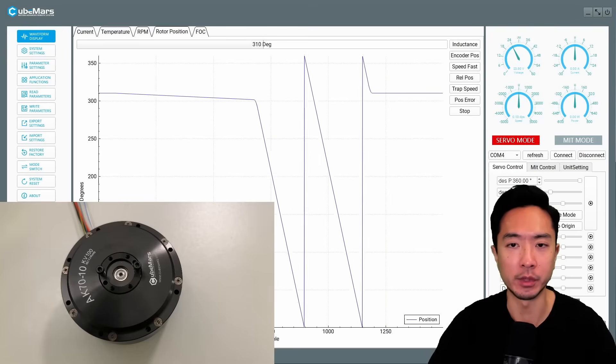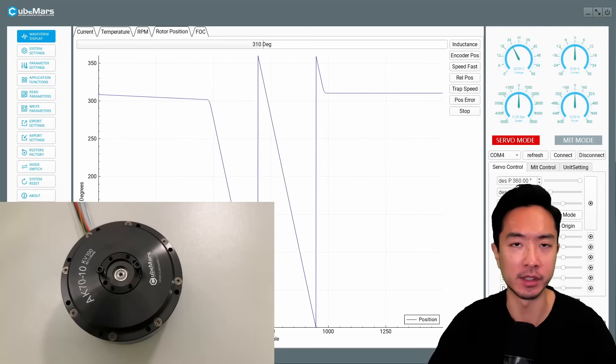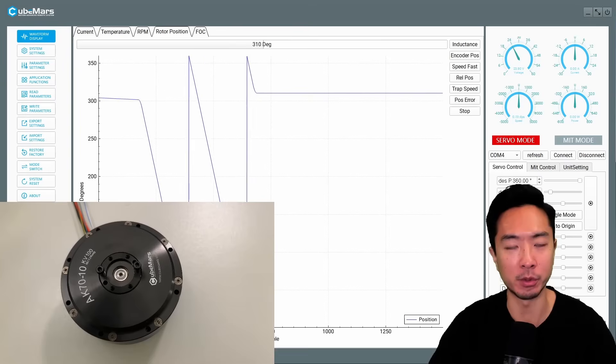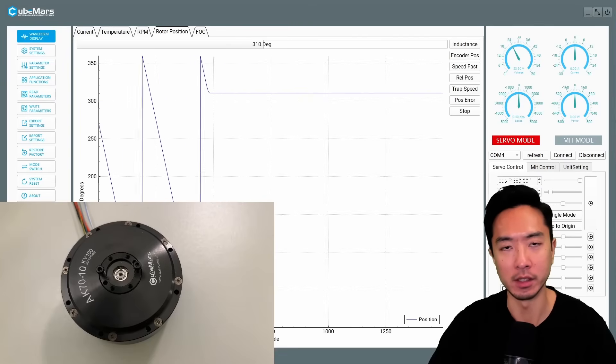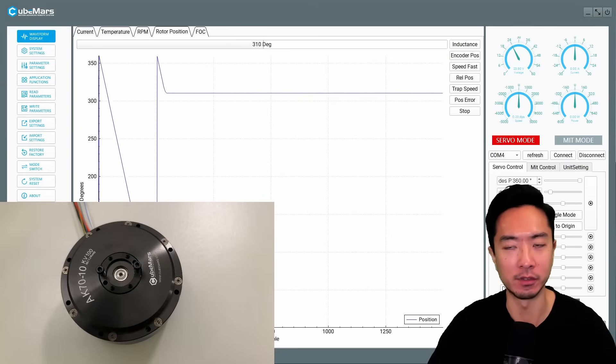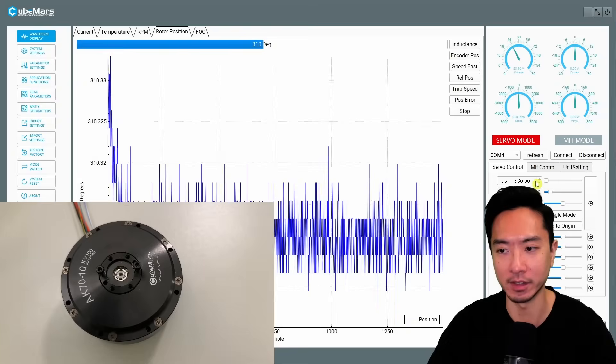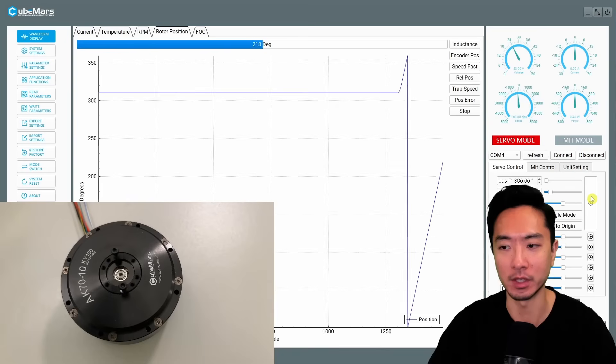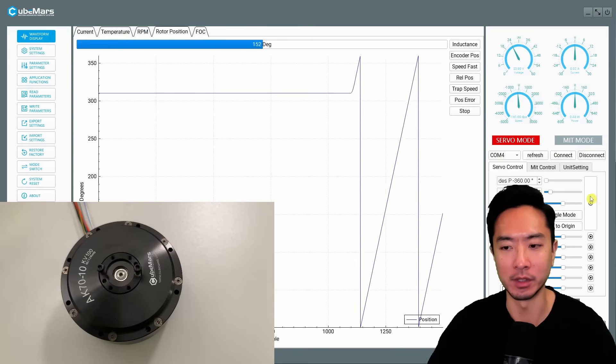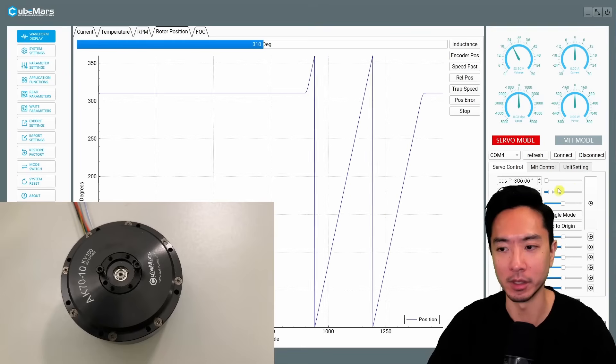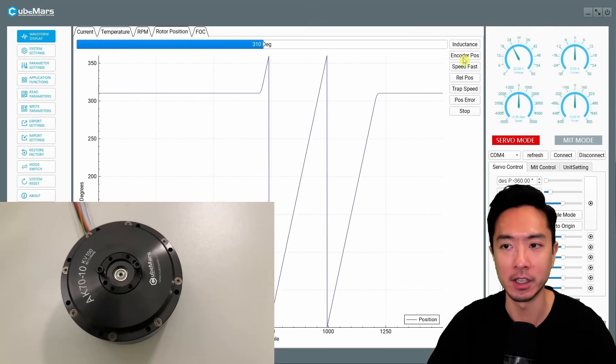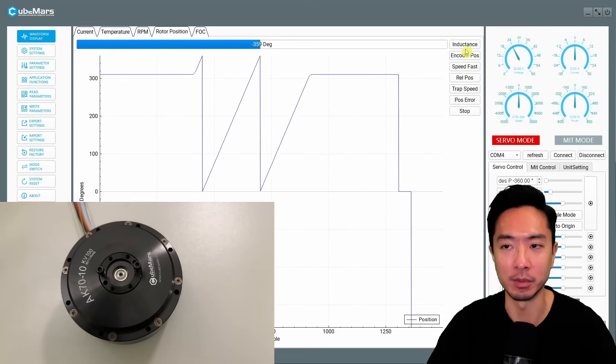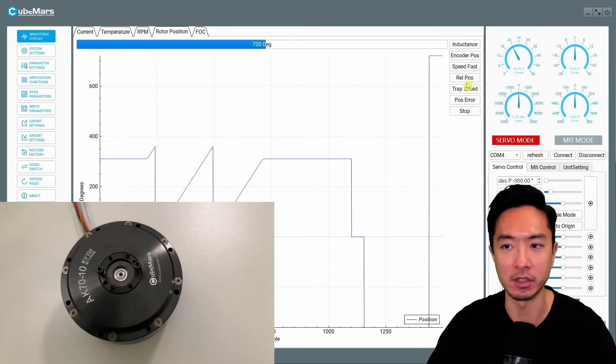Okay so here we are in servo mode. Previously the mode was called MIT mode. This one is servo mode where we get to control position and you could set a velocity cap. Here you can see I'm just going to oscillate it back and forth so you can see it's rotating. This is at a relatively low speed right now but I could also set this higher. You can see different things like the relative position, you can see the position error.